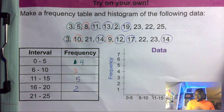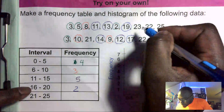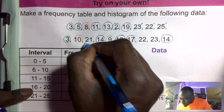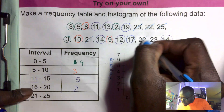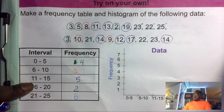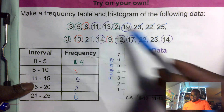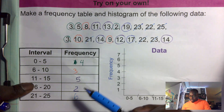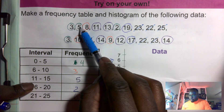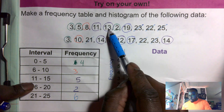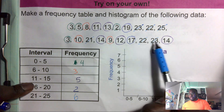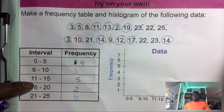Now twenty-one to twenty-five: one, two, three, four, five, six — so we have six. You can always check by counting how many data points you have total. I count one through twenty, so all twenty data points are accounted for.